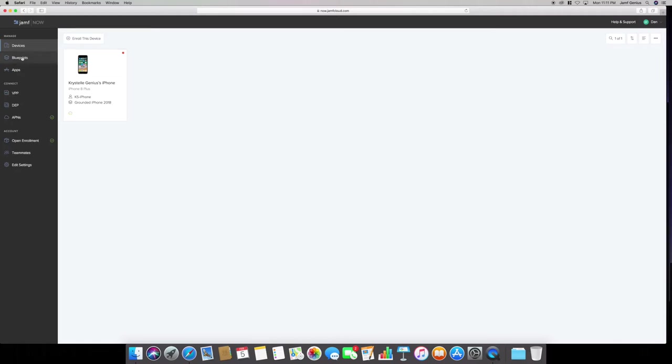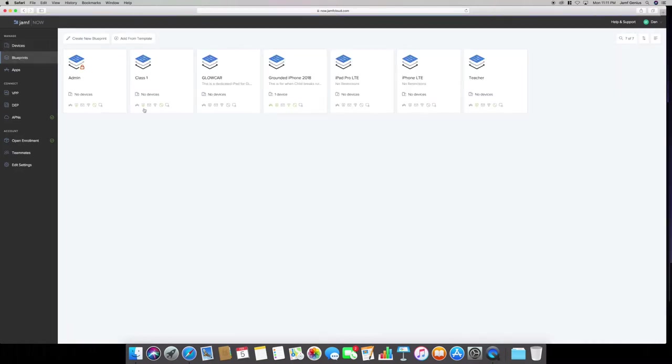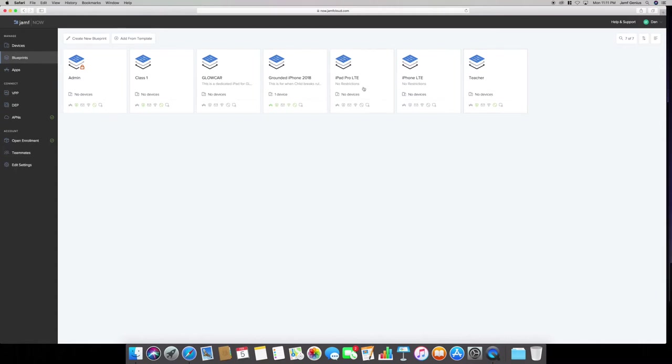Let's go to blueprints. These are some of the default ones. The default ones by Jamf Now are admin, class one, and teacher. The other four here in the center are the ones that I've created. I've been playing around with them.